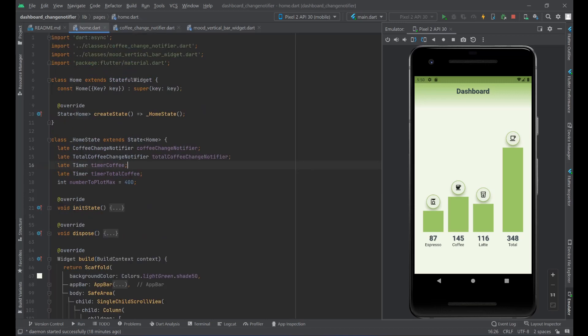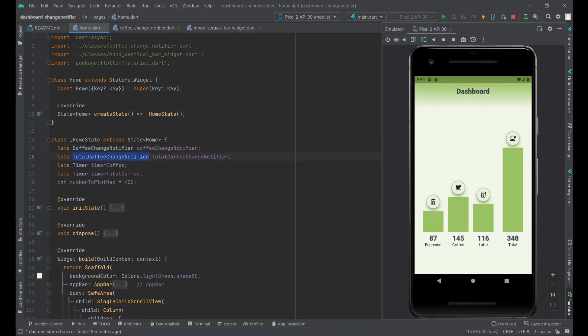Let's go to our homepage and see how this comes together — how do we consume the ChangeNotifier? In our case, it's consumed using the AnimatedBuilder. The AnimatedBuilder might seem like it's just for animations, but it can be used for any Listenable. We have a stateful widget as our home screen, where we declare the CoffeeChangeNotifier and TotalCoffeeChangeNotifier. We also declare two timers — one for coffee and one for total coffee — to simulate orders coming in. The maximum number of beverages to plot is set to 400.